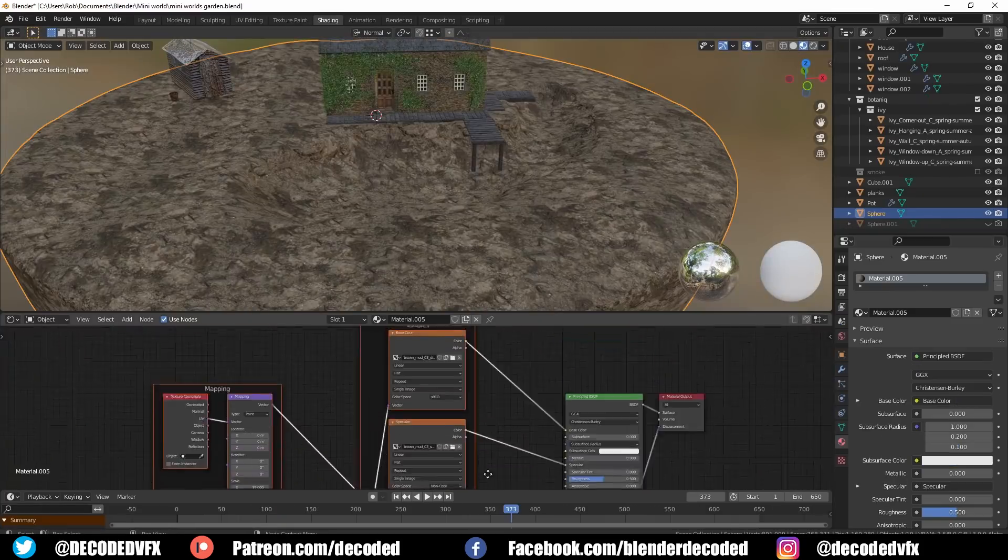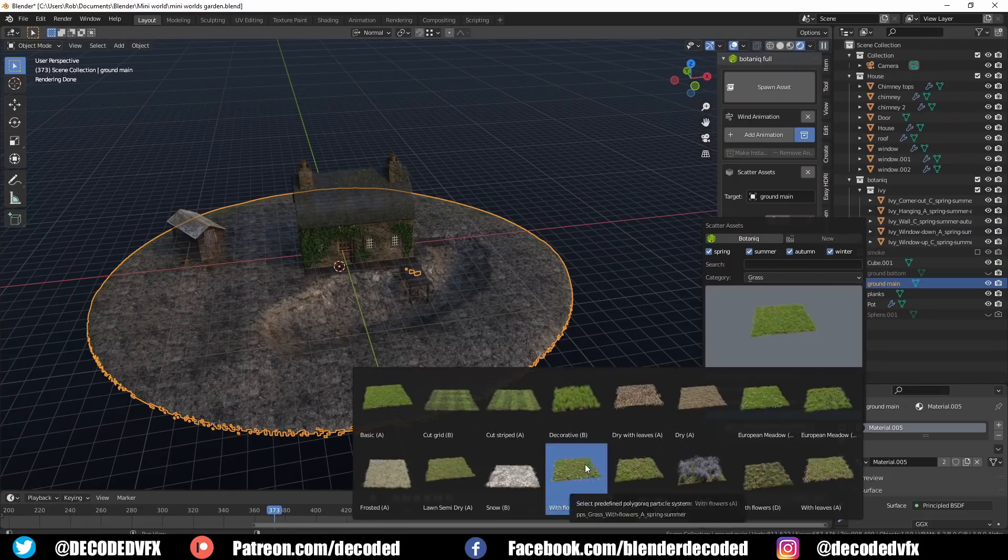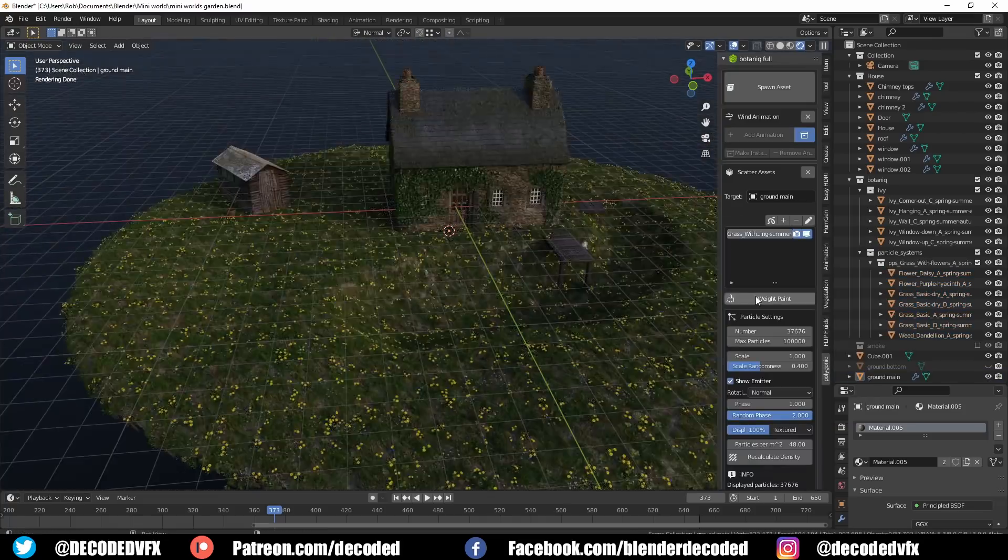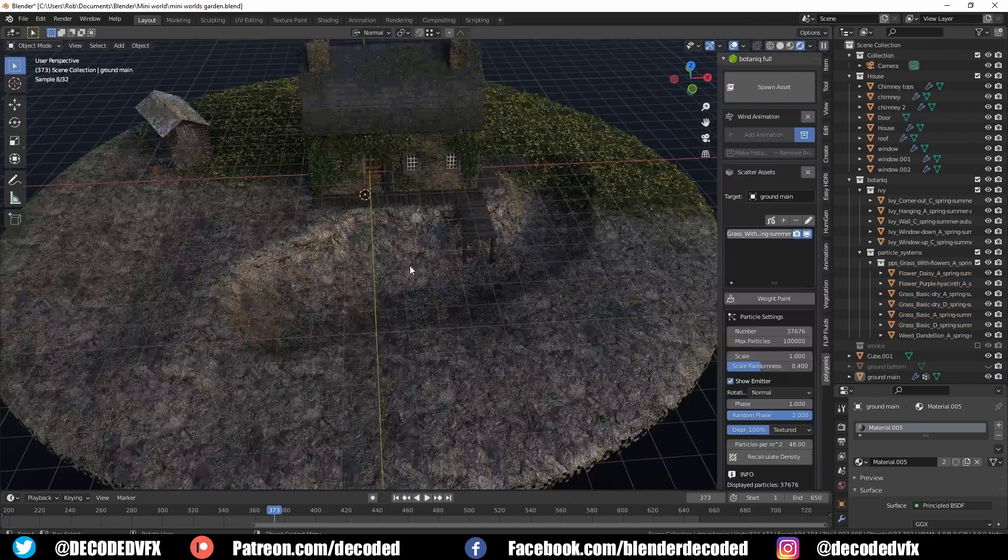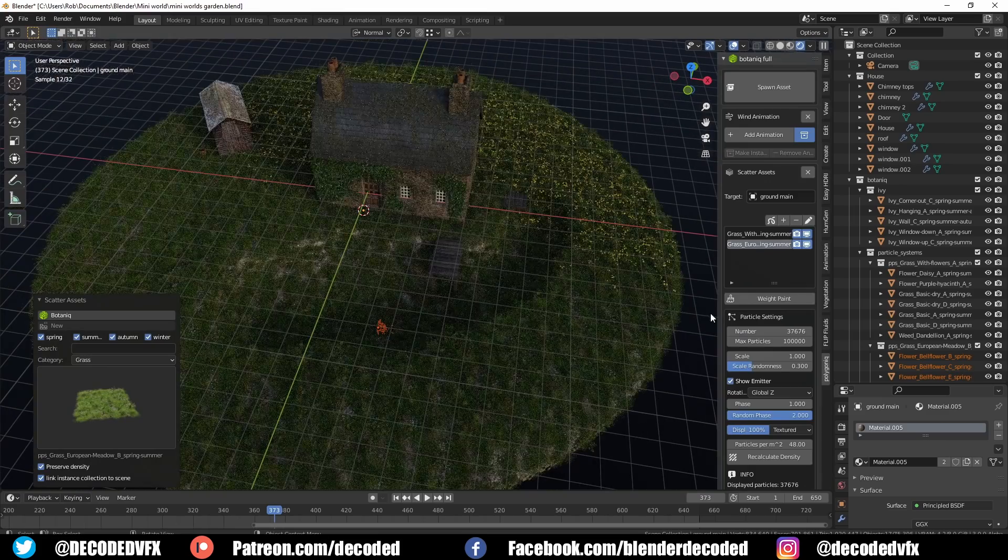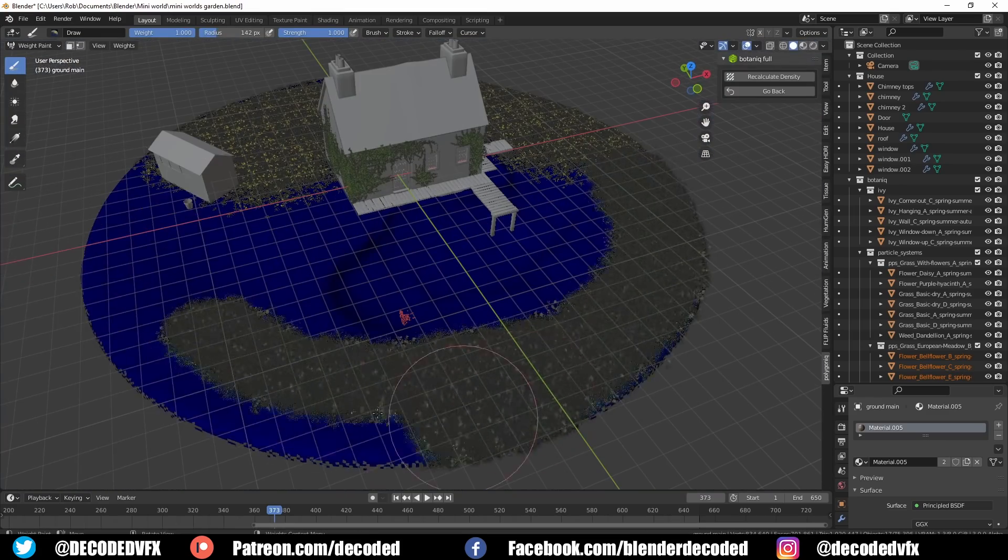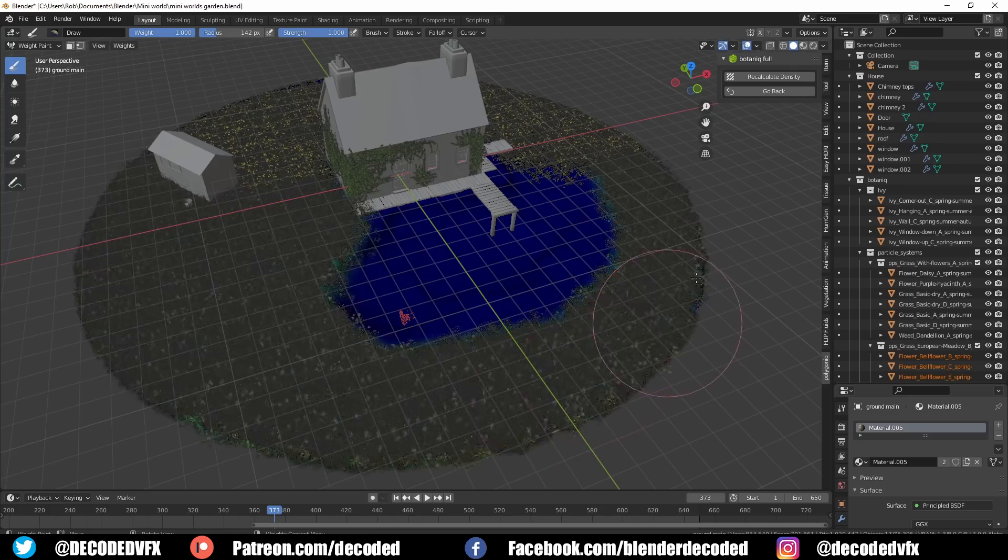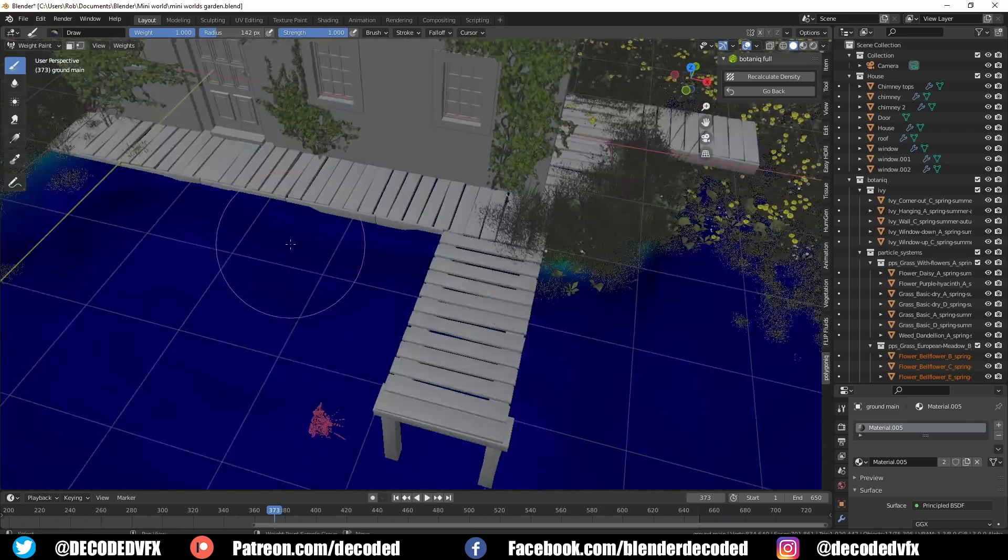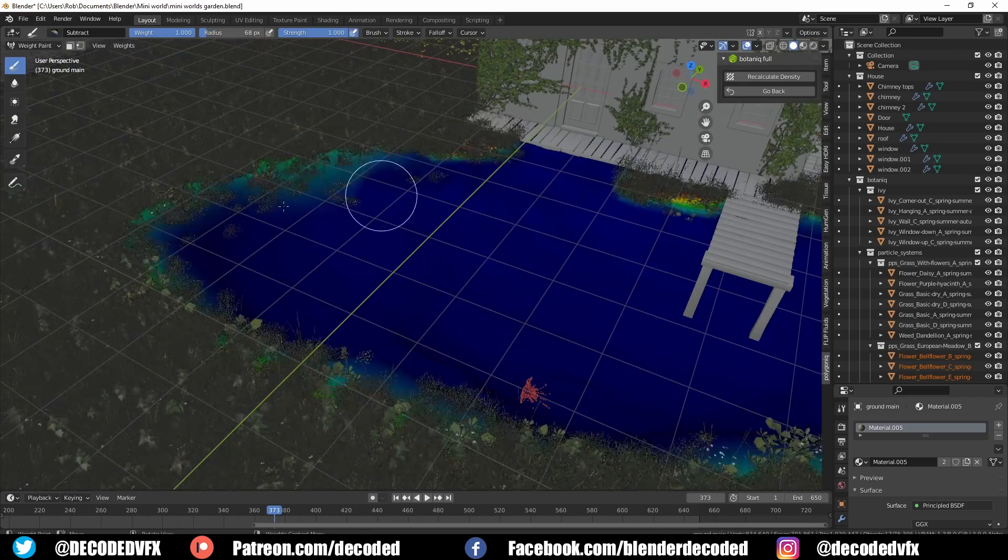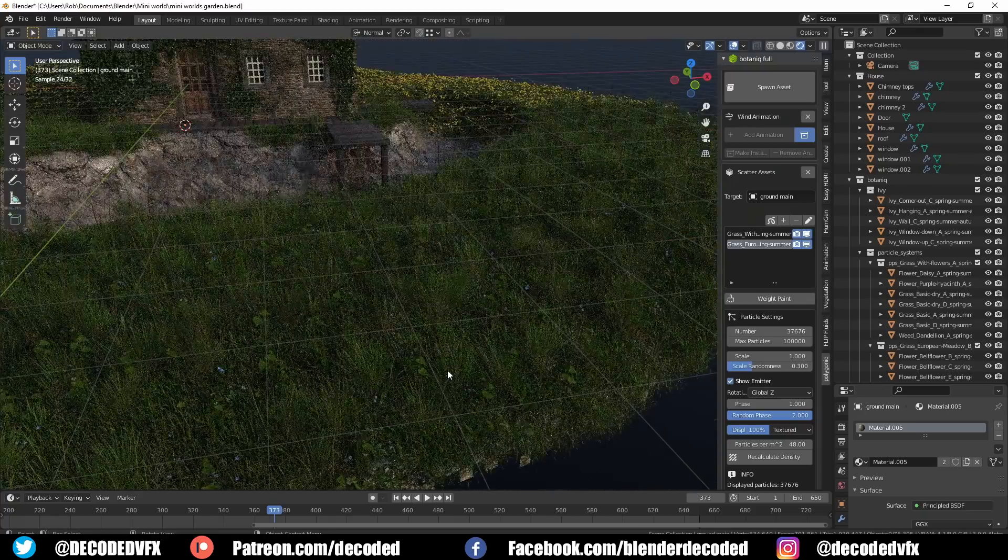For all the grass in the scene I went back to Botanique. It has this really good tool for scattering different particle systems like grass. You just select the asset you want, click scatter, and it scatters a particle system all over with a few settings you can tweak. Then you can press the weight paint tool and just quickly paint on exactly where you want each grass particle to go.